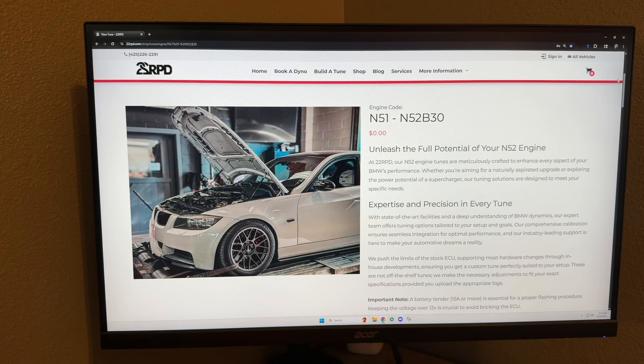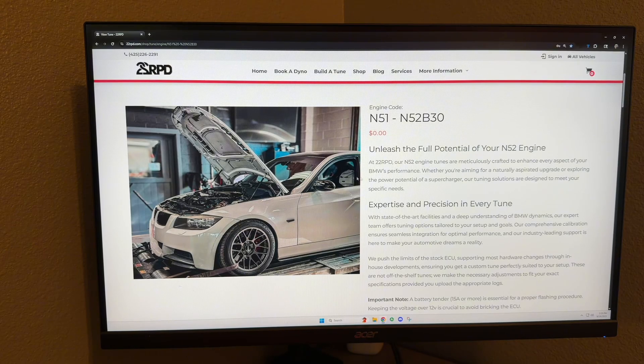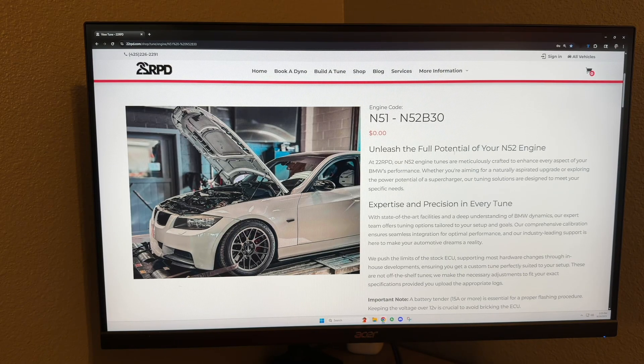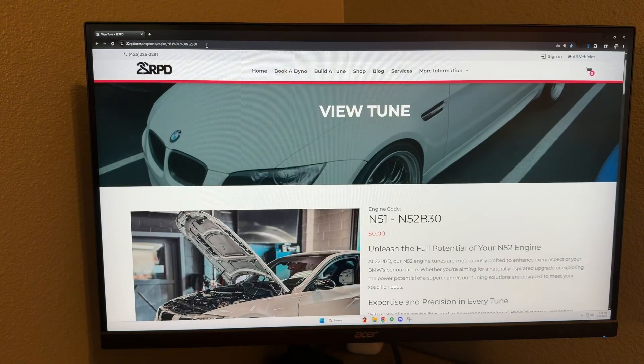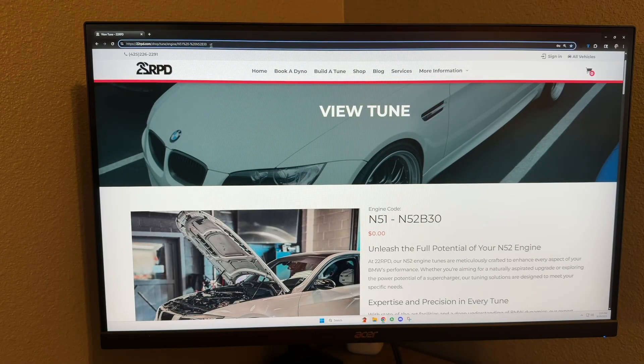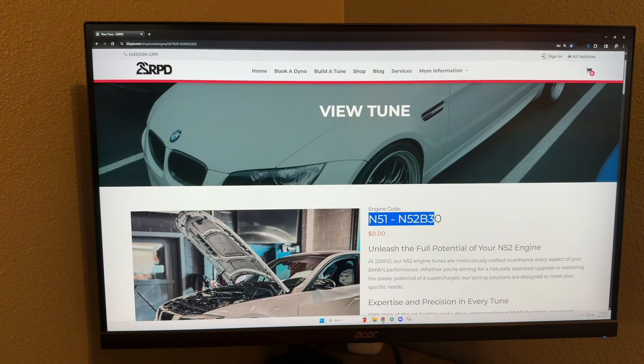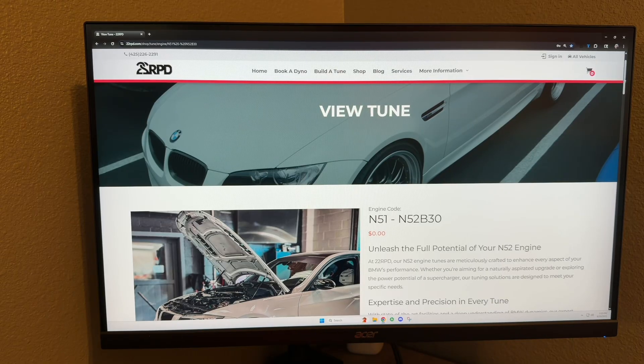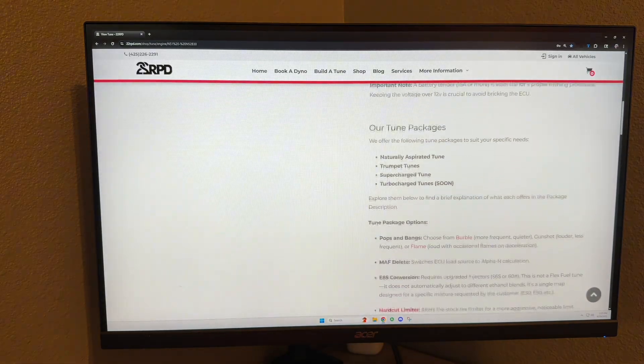What's up everyone, today I'm going to run through all the options that you can get with a 22 RPD tune. So here we are on the 22 RPD website on the N51 and N52 tune page, and we're going to go ahead and scroll down.